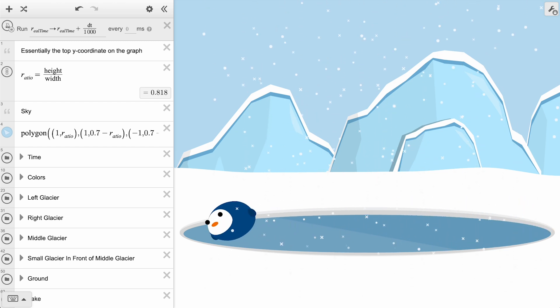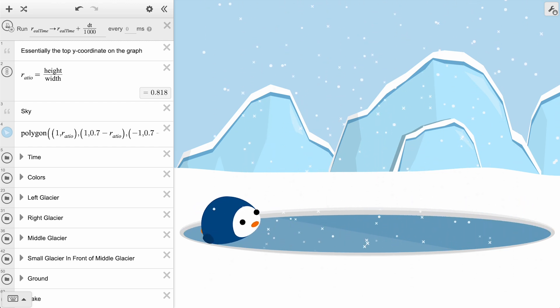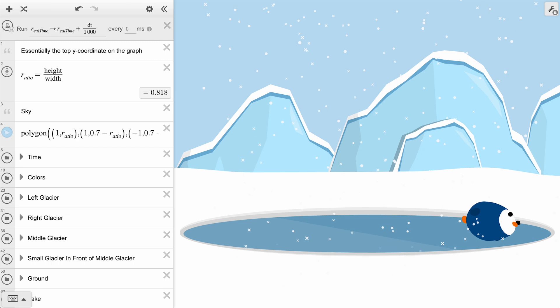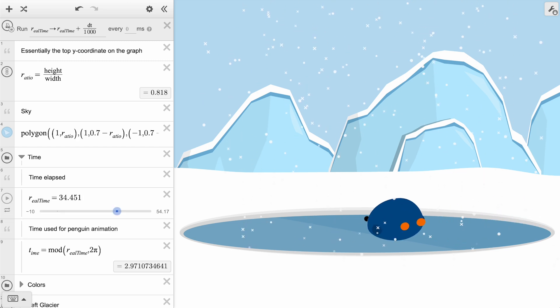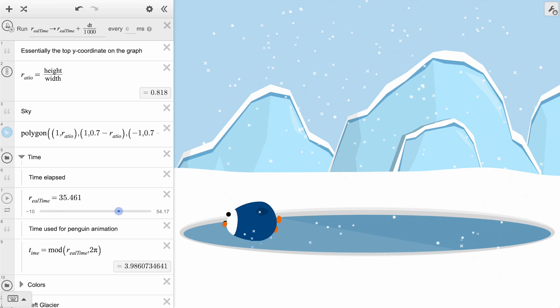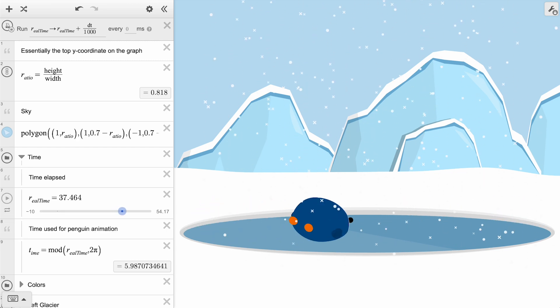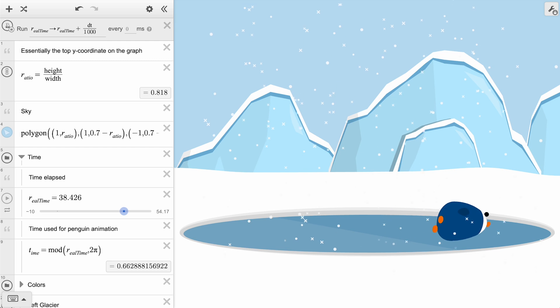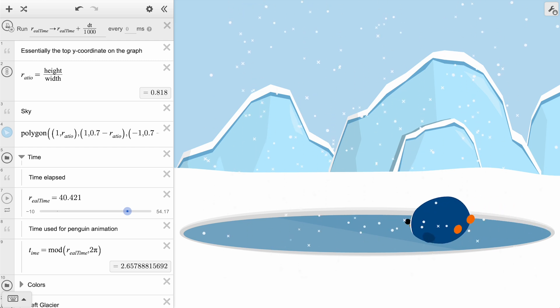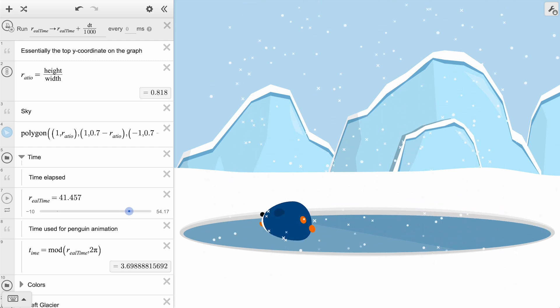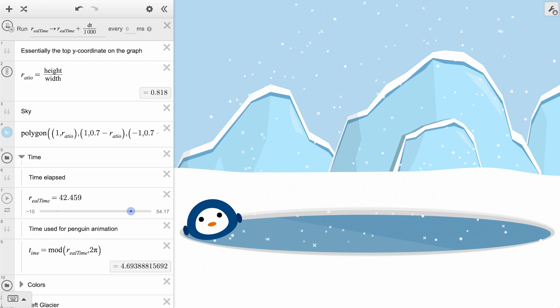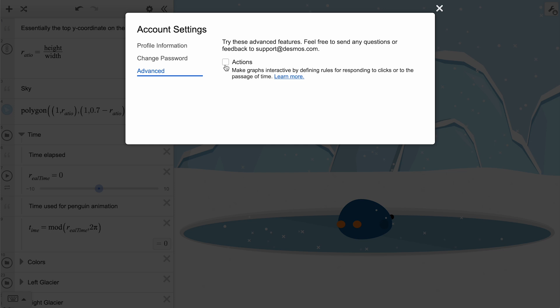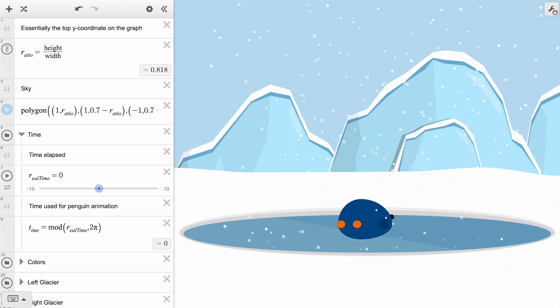Similar to the Mars rover, the animation of this graph is controlled by a single variable, in this case, real time. However, instead of utilizing the play button to set this variable moving, the value is modified using the ticker. To get started with the ticker, make sure Actions are enabled in your account settings under the Advanced tab.